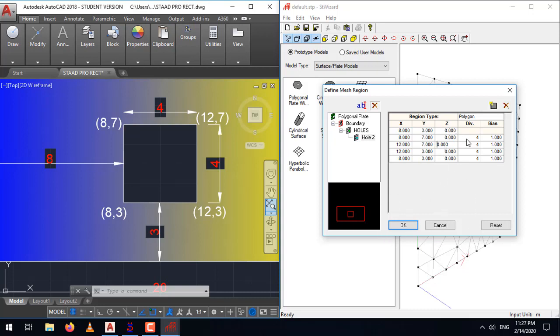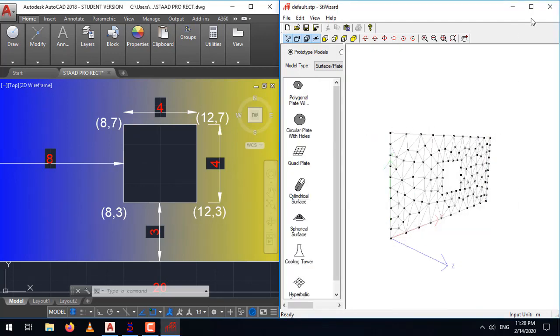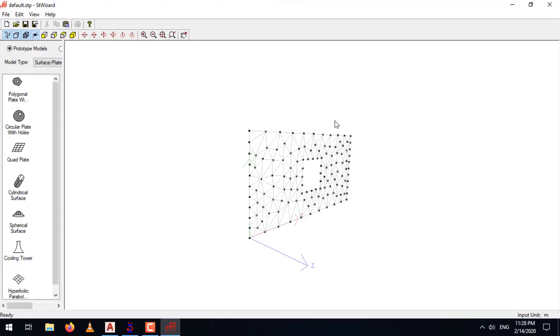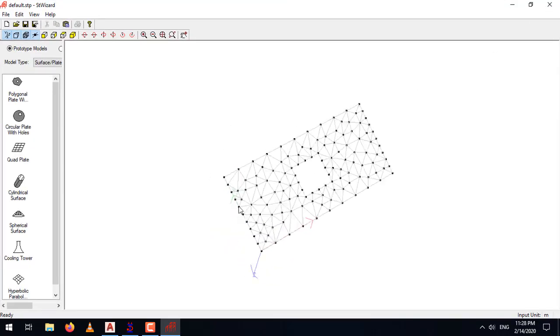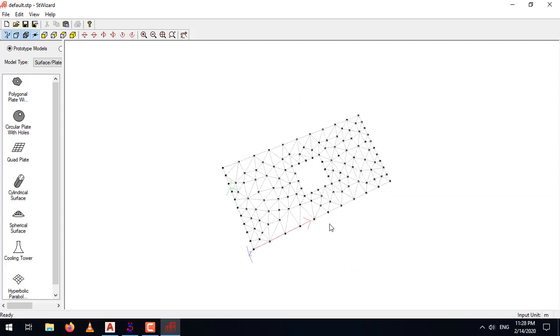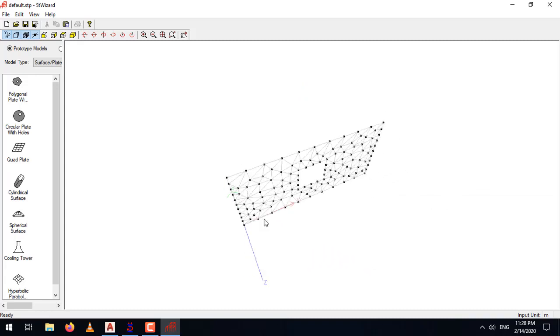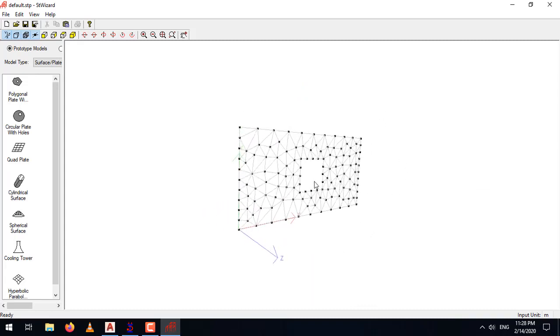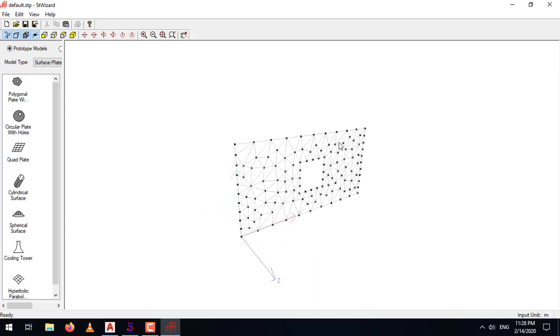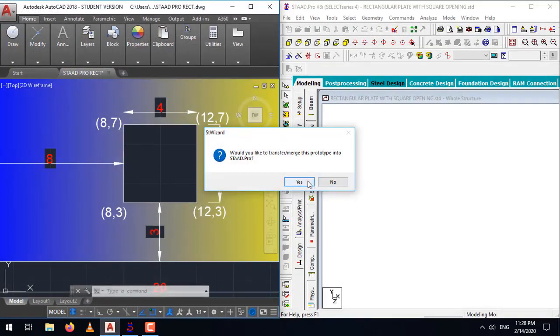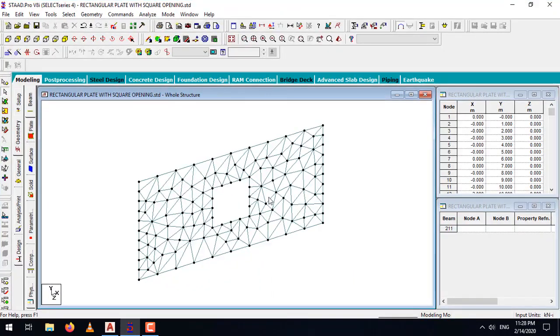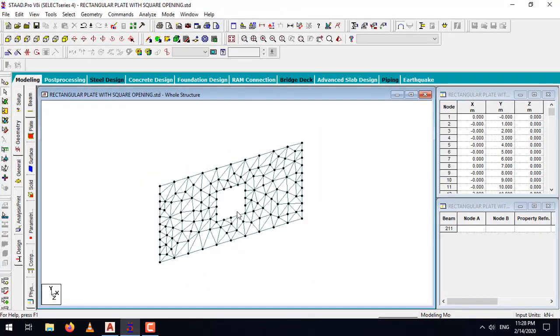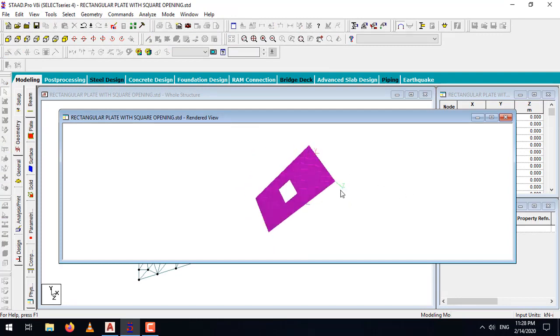Once all the dimensions are entered, click OK. Maximize the screen. And here, you can see your rectangular plate with a square opening is already being created. To import this model in STAAD Pro, you can go to File, Merge model with STAAD Pro model and click Yes. Click OK. And here, you can see your rectangular plate with a square opening is created.